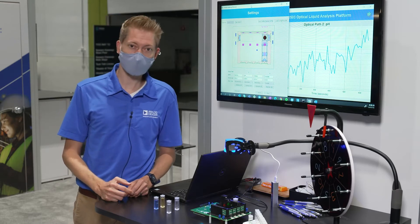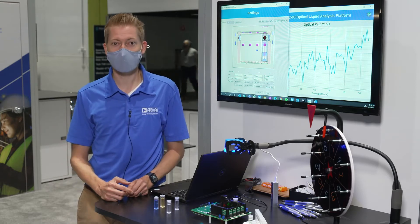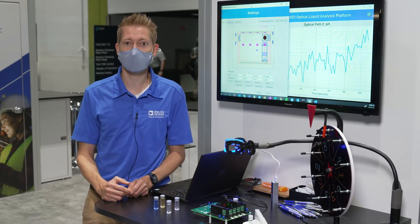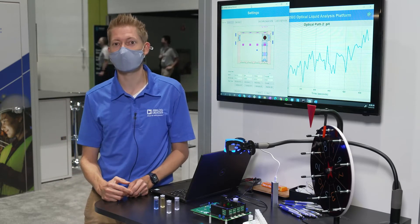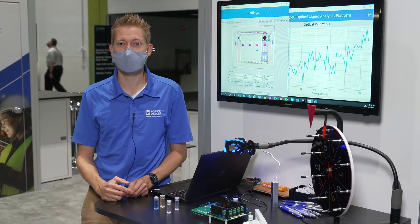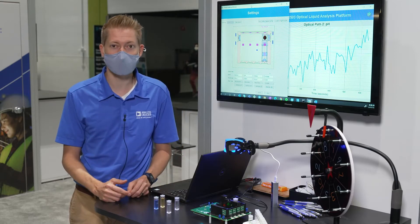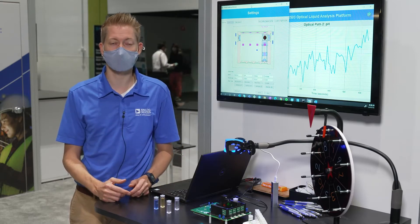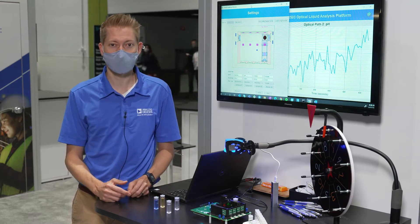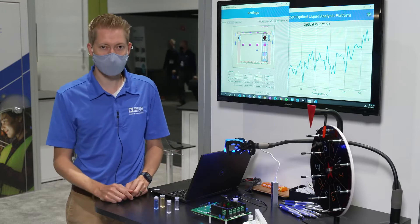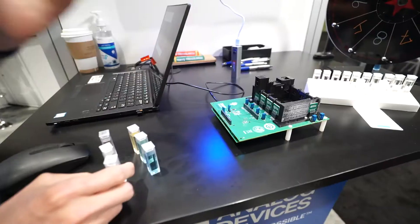Today we're demonstrating calibrated quinine fluorescence, colorimetric pH, and turbidity — all quickly configured as three of the measurement channels. Let's make some quick measurements.